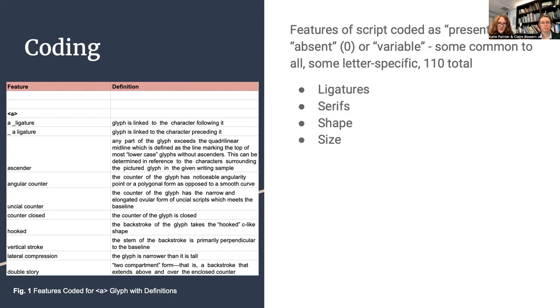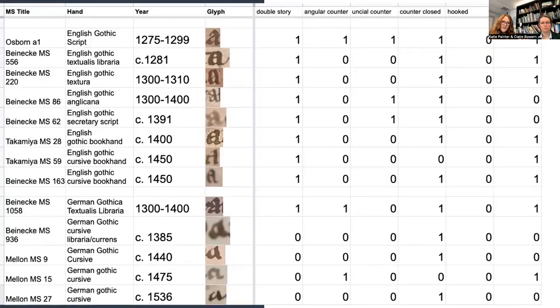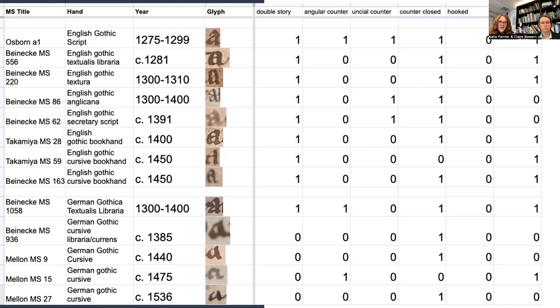An example is shown here with the A glyph, including the list of features that we selected to examine for each A that we looked at, and then also the definition of that feature that was used to evaluate the image. We have shown here an example of one of the coding sheets that was used to evaluate the two different samples of Gothic scripts for the glyph A. Here we have the English and the German examples, and our sheets include the manuscript title, the hand, the year, and then the glyph that we sampled. On the right side, we then have the codings with ones and zeros that were used to evaluate the different features.